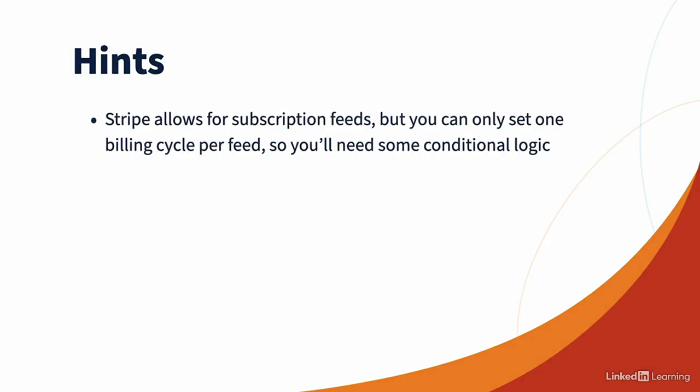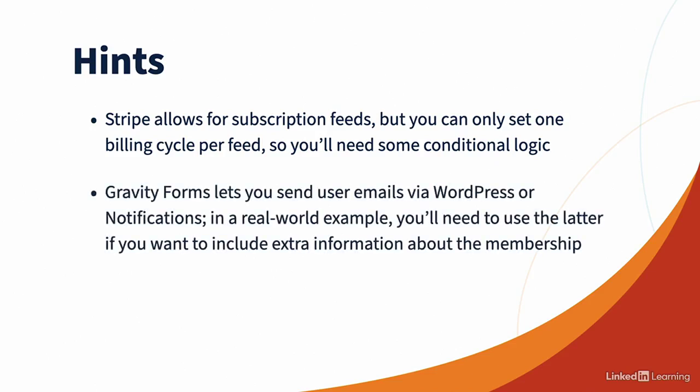Gravity Forms also lets you send user emails via WordPress or via Gravity Forms notifications. We won't be modifying these in this challenge, but in a real world setting, you'll need to use the latter, Gravity Forms notifications, if you want to include extra information about the membership, because you'd have to modify core WordPress emails otherwise. Good luck. Be sure to check out the solution video to see how I did.